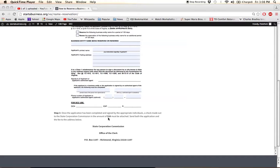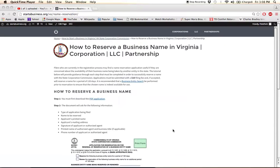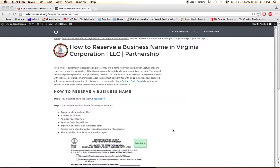This fee is payable by check made out to the State Corporation Commission, and this will reserve a name for 120 days if the name is indeed accepted by the State Corporation Commission.